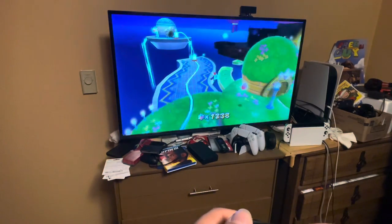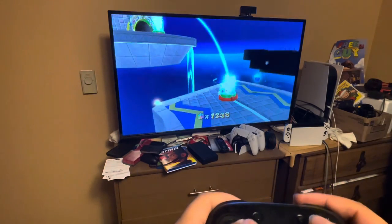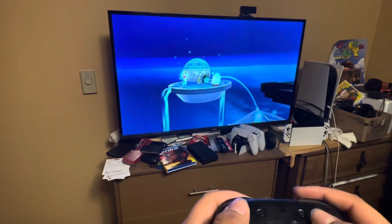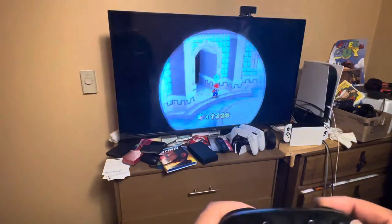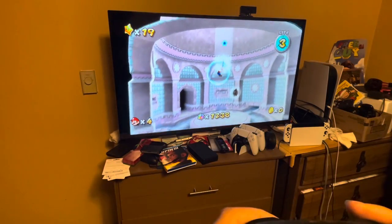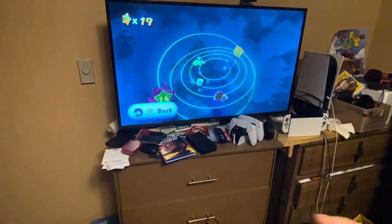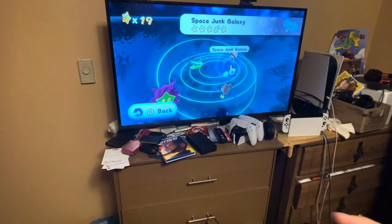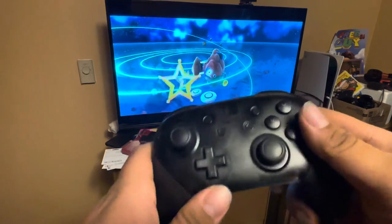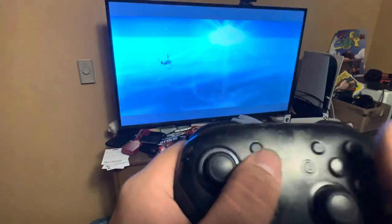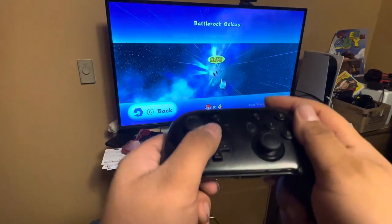So here's how I want to try collecting star bits in Super Mario Galaxy on Nintendo Switch. You just aim right at the star and press A — that's pretty much it. You can also use the controllers to aim. Let's try showing an example with Battle Rock Galaxy. Press R to aim, like it's a Wiimote.